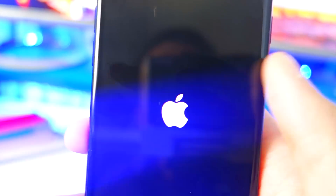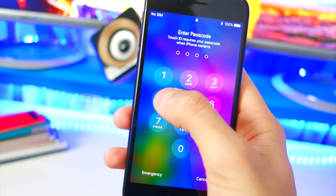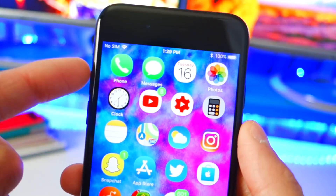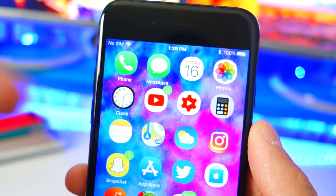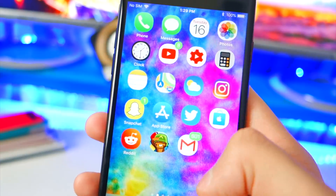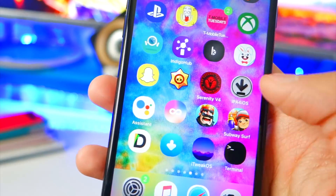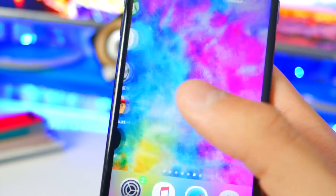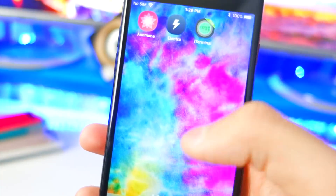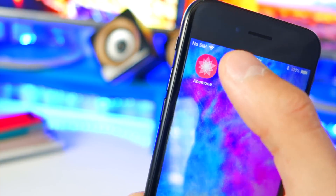Your device will respring — there's the Apple logo. Now we're back on the lock screen. Enter your passcode and, as you can see, no more tweaks are running. The Zeppelin tweak is gone, icon animations are gone. The circular icons are from a different app called Houdini, which is not a jailbreak tweak.